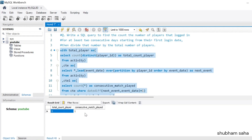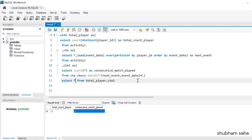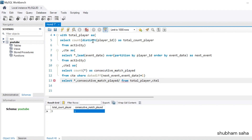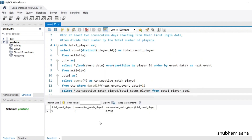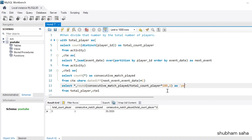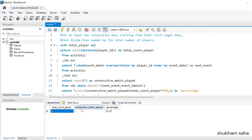With total_count_player = 3 and consecutive_match_played = 1, I'll compute consecutive_match_played / total_count_player * 100 to get the percentage. Running the query gives 0.33, and after multiplying by 100 I get 33.33. Using ROUND(..., 2) AS percentage gives the final expected output: total player count = 3, consecutive match played = 1, percentage = 33.33.